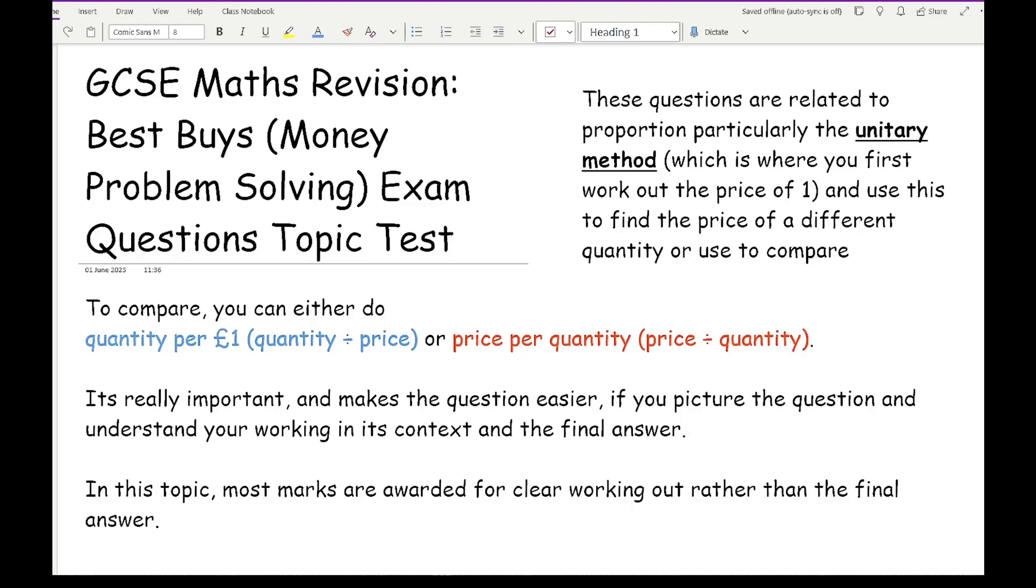Now to compare, you can either do quantity per price or price per quantity. It doesn't really matter which one you go for, but make sure you're using one or the other, not both for two different things.